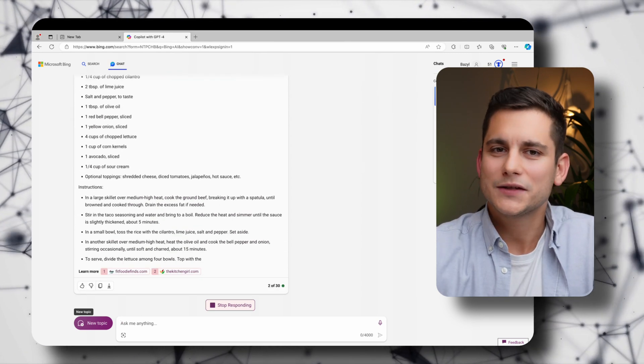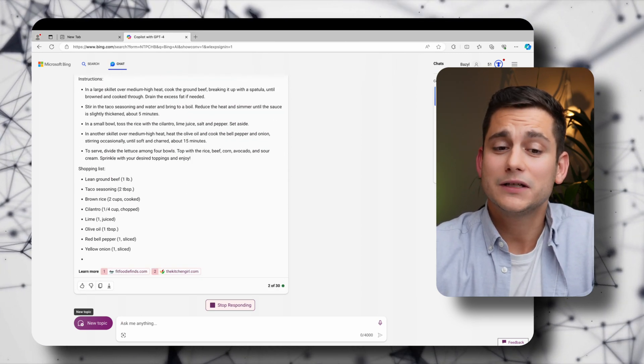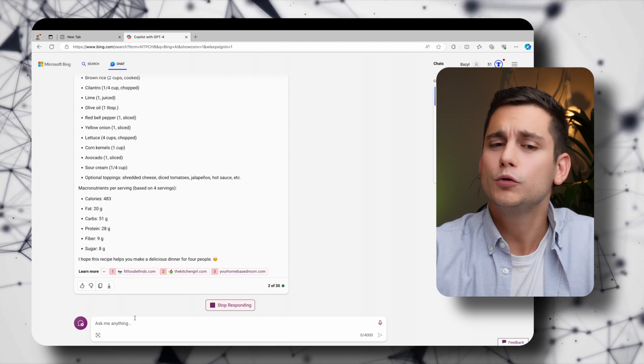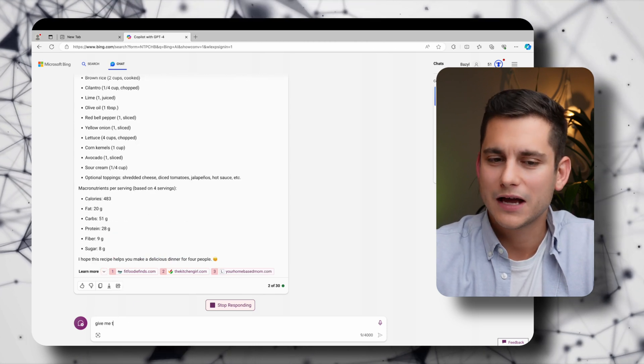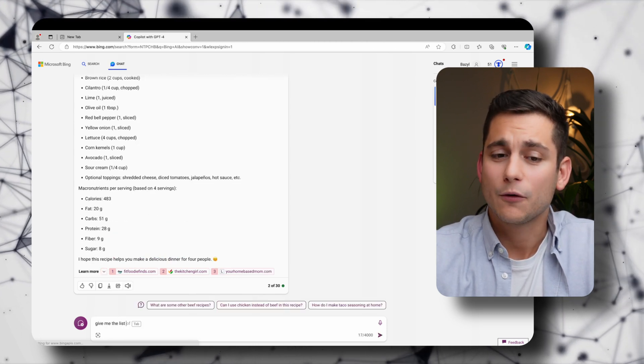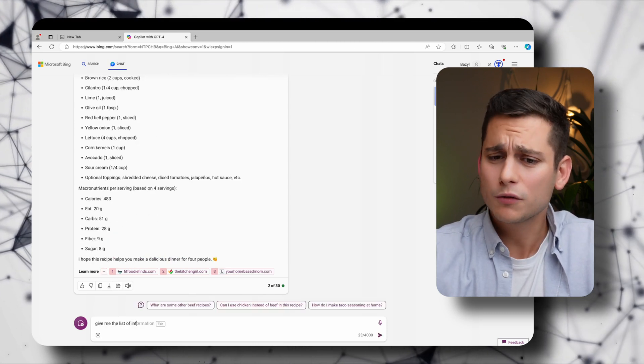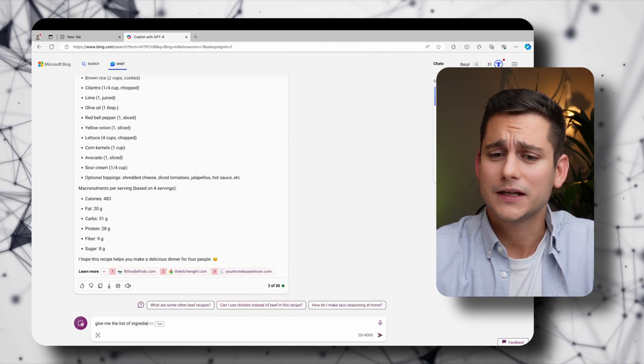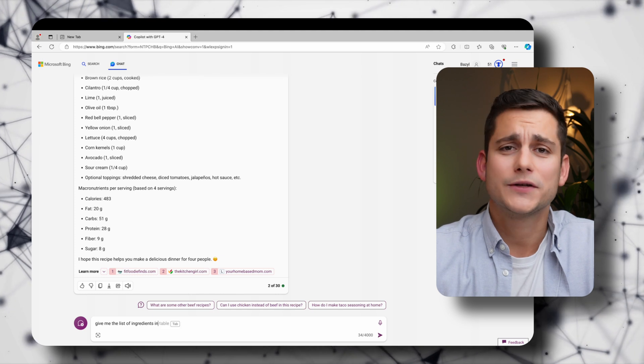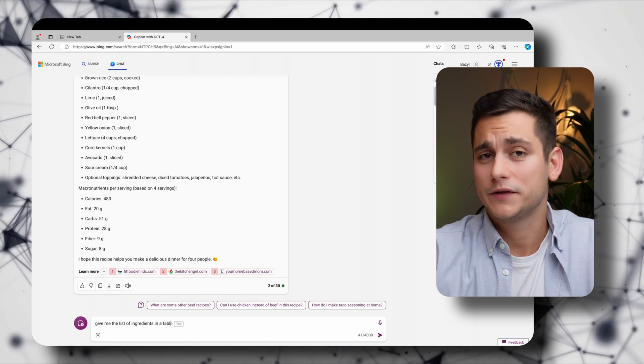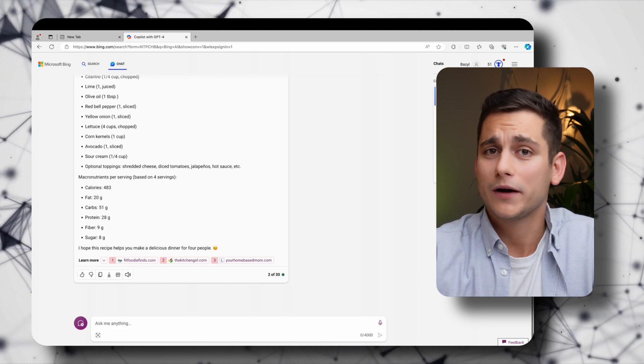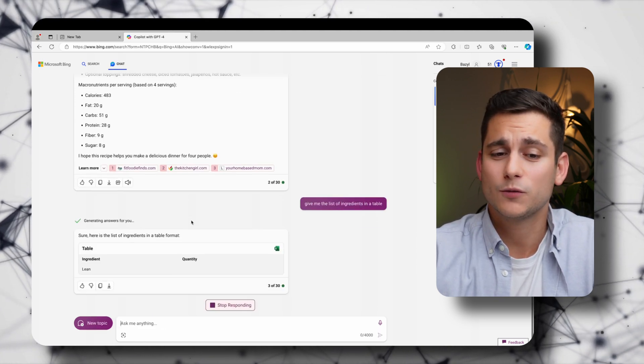And so it's given me the answer and it's even given me the macronutrients that we're going to have in our meal. But what I want to do is I want the answer in the form of a table. And Copilot can do that for me as well.